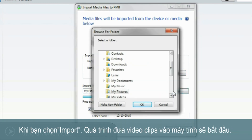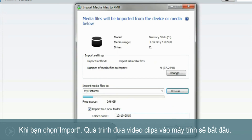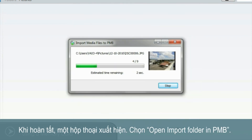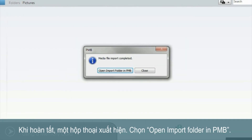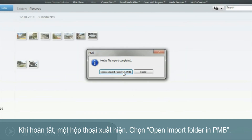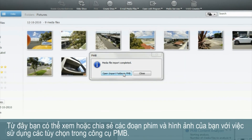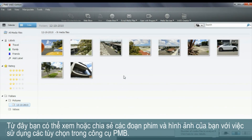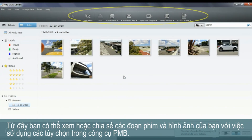When you're ready, select Import. The importing of your images will now begin. When complete, a dialog box will appear. Select Open Import Folder in PNB. From here, you can view or share your images using the options in the PNB toolbar shown.